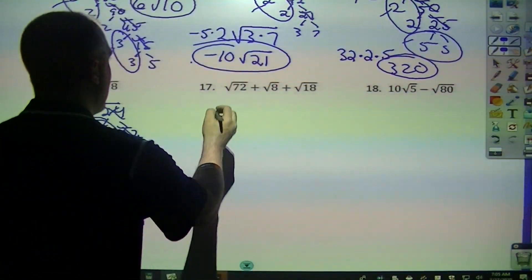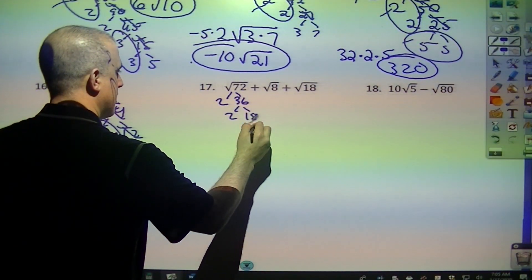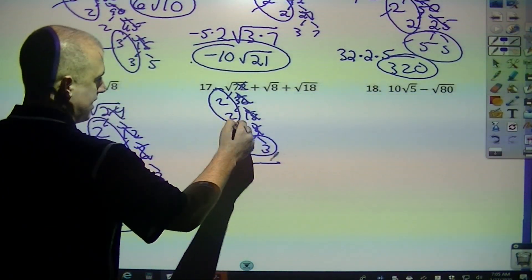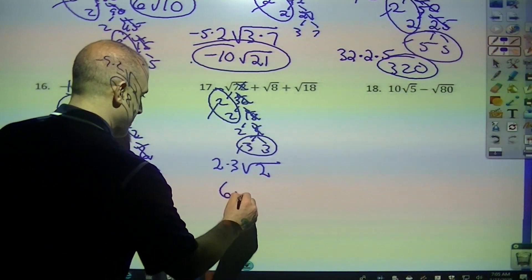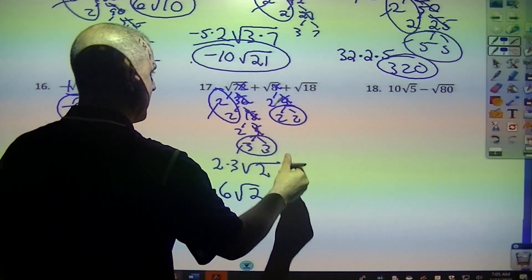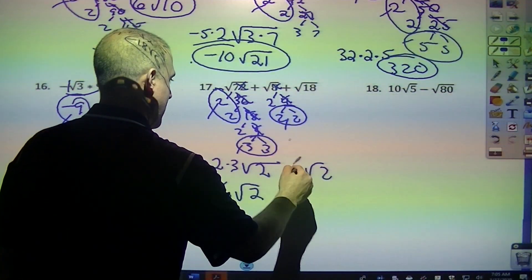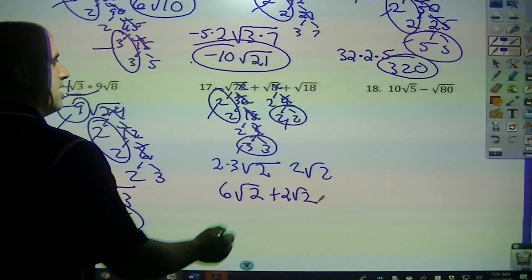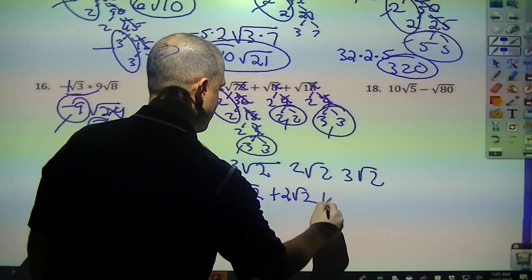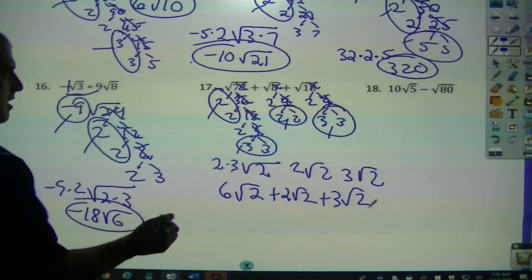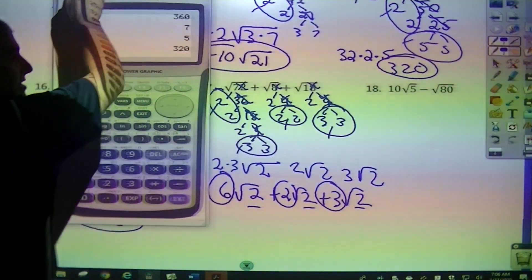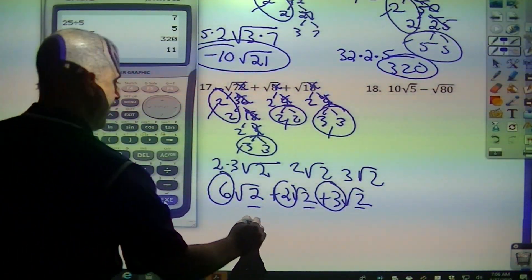For addition, I want to break these down individually. 2 and 36, 2 and 18, 2 and 9, 3 and 3 — cross off the double branches. Pair, pair — left over is a 2. I take 1 from this and 1 from this. So this one would be 6 square root of 2. Then break down 8 — 2 and 4, 2 and 2. Here's a pair, left over is 2. Take 1 out, so that's plus 2 square root of 2. Then 18 — 2 and 9, 3 and 3. Here's my pair, left over is 2. Take 1 out. The only way I can add like terms is if the radicands are the same. So I add 6 plus 2 plus 3, which gives 11 square root of 2.